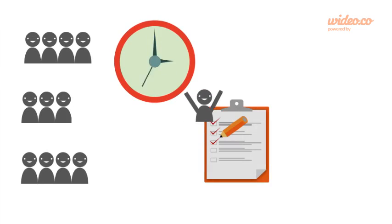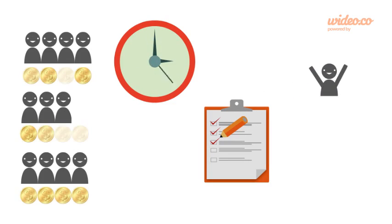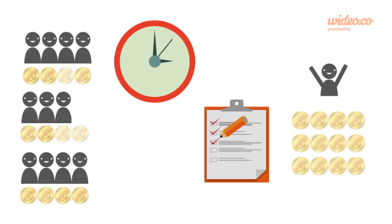Participants vote for favorite documentations and if everyone paid a penny the winner takes it all.